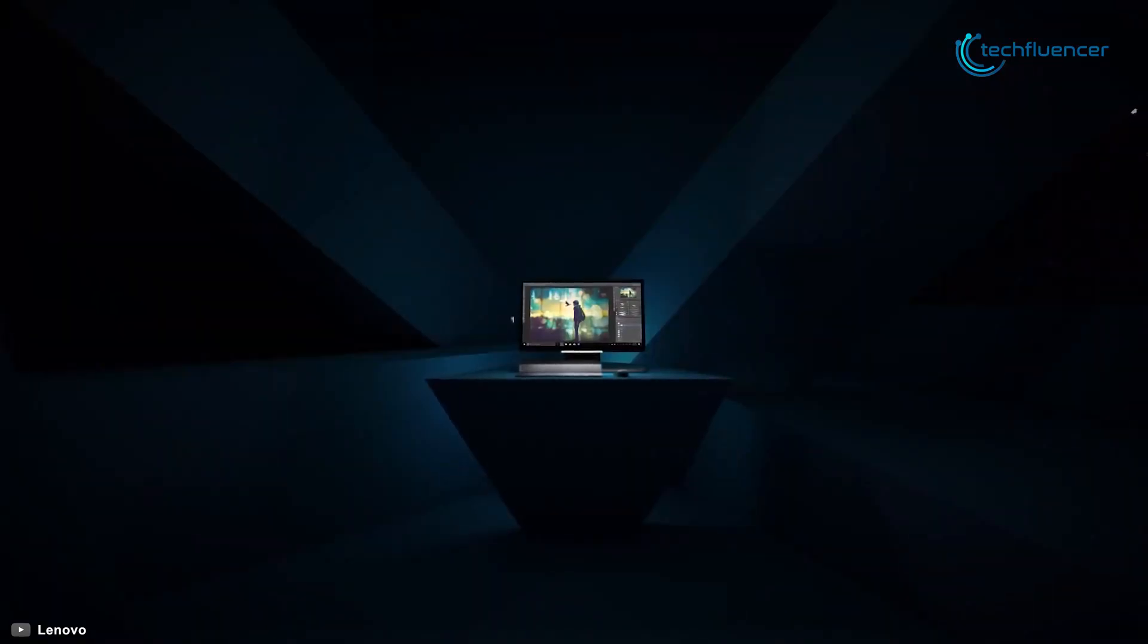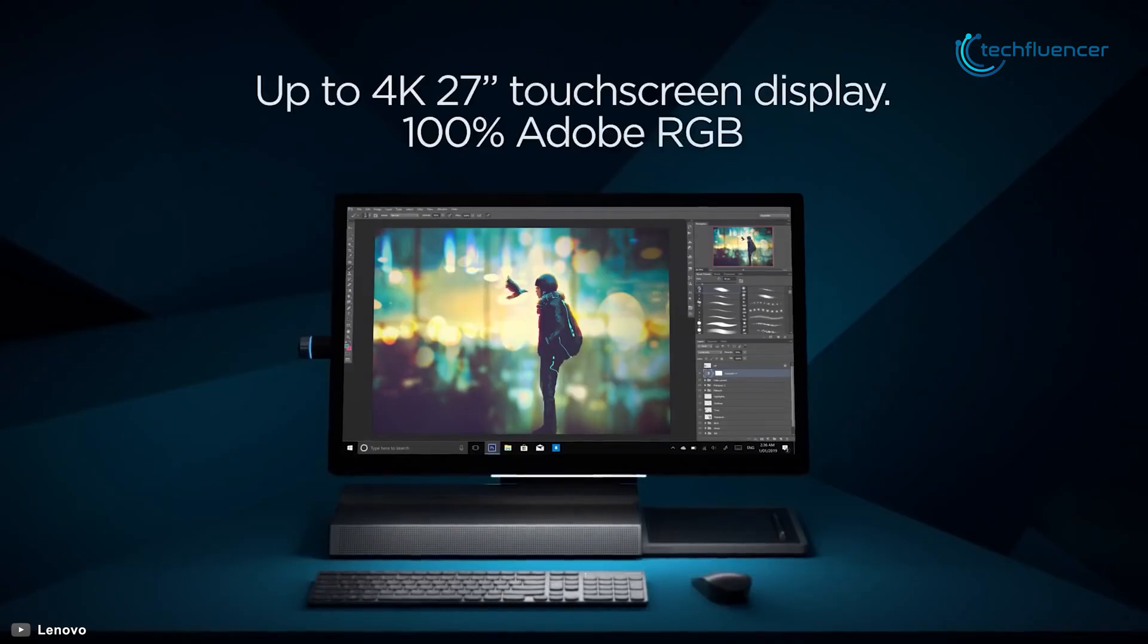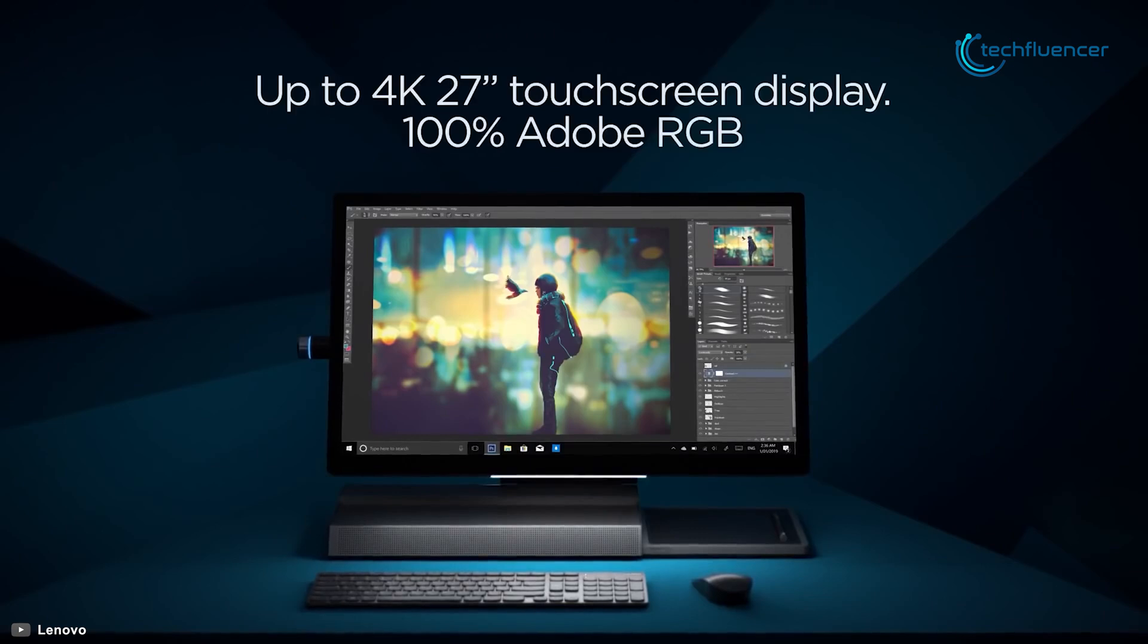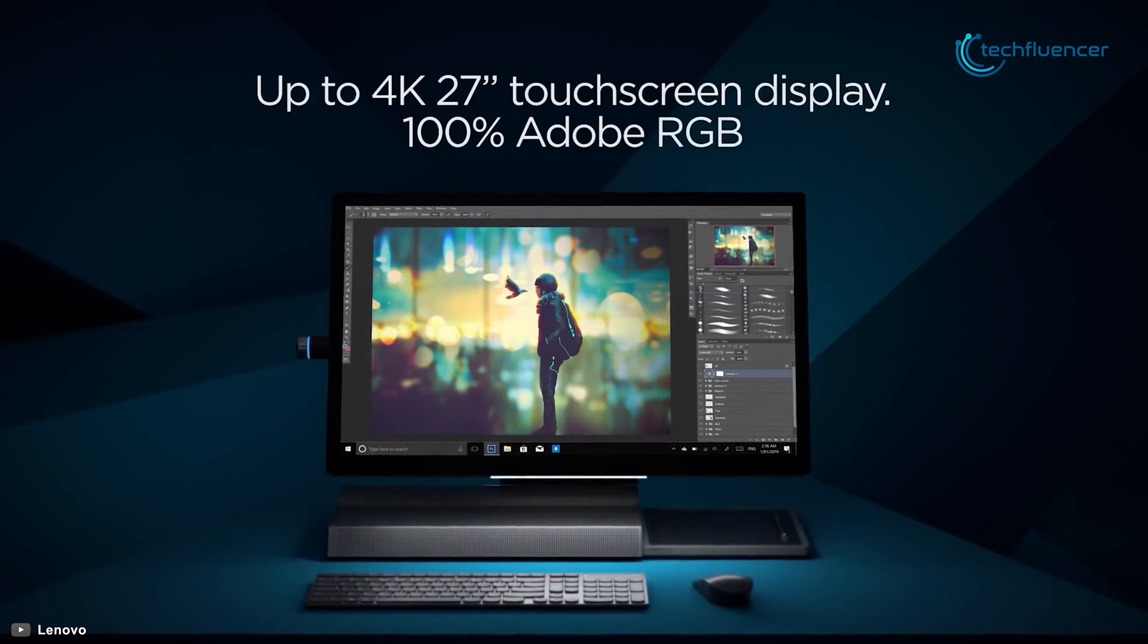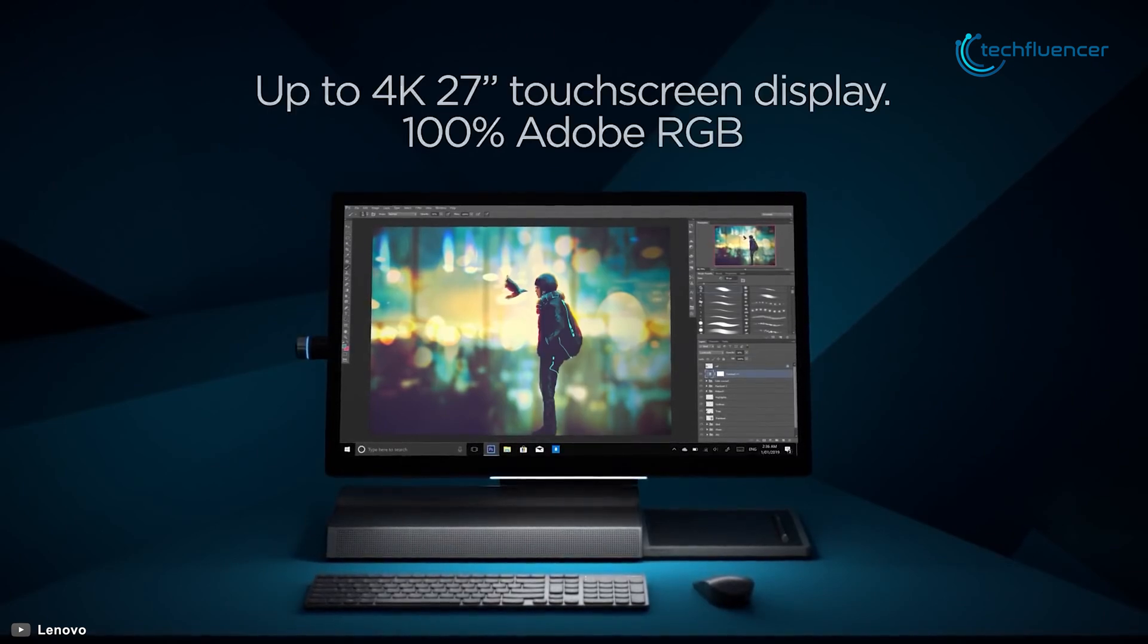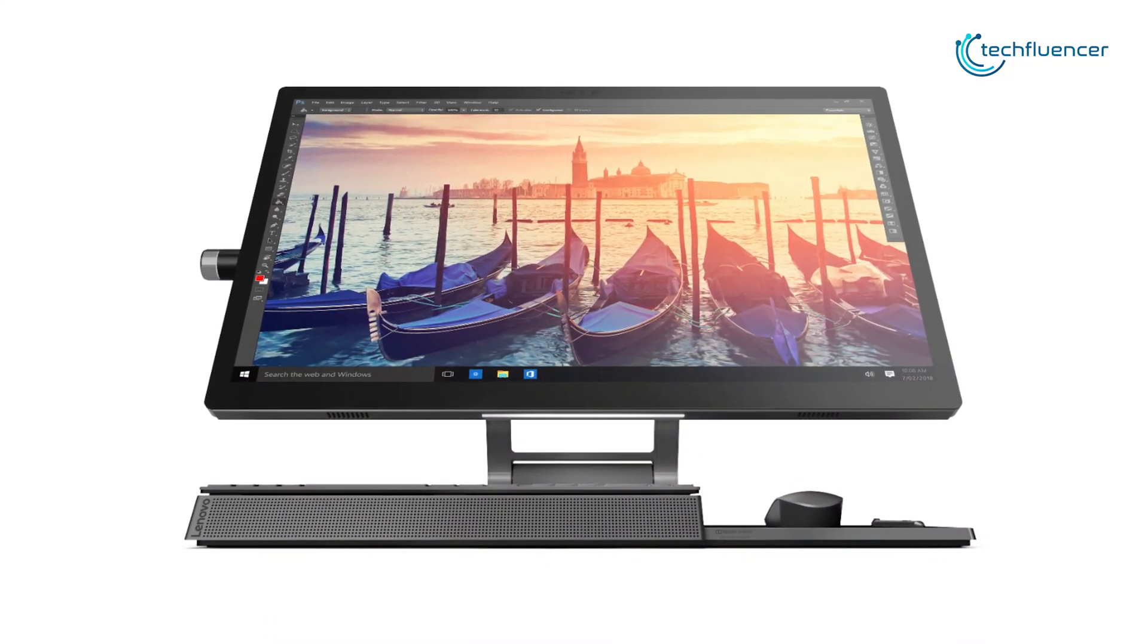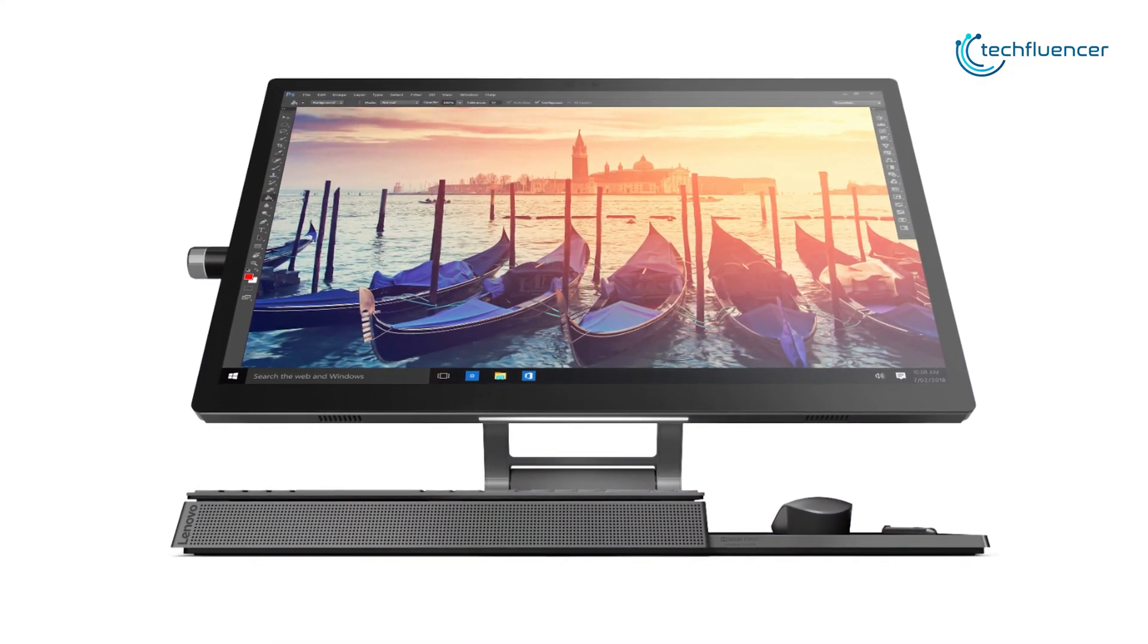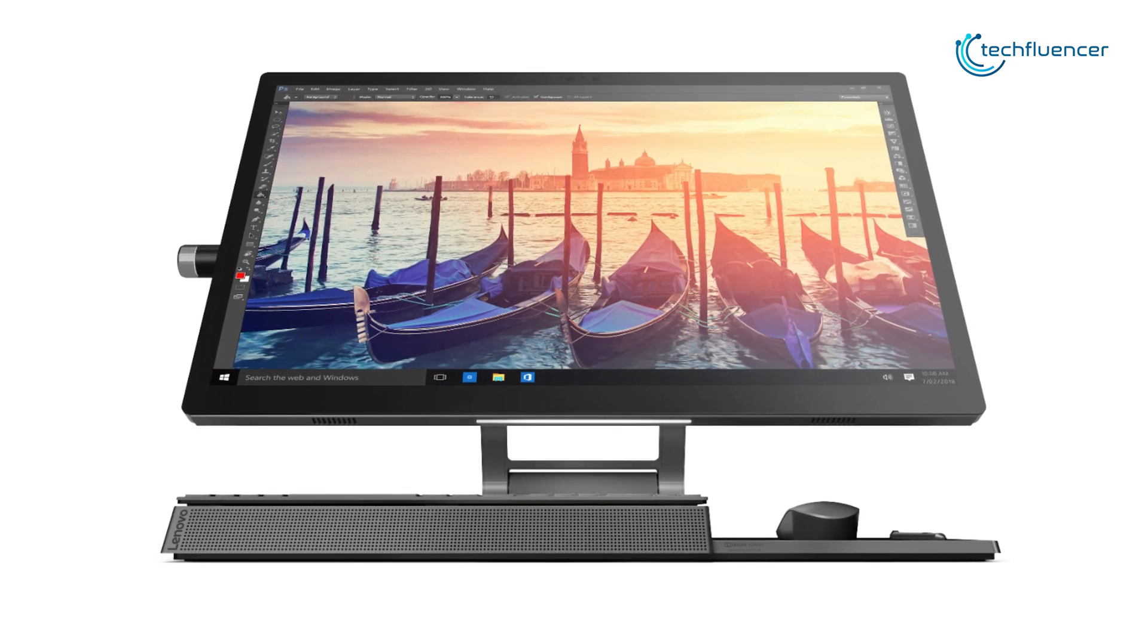With up to 100% Adobe RGB color gamut, its amazing display delivers a 27-inch 4K resolution so that you can see crisp, clear, sharp images for better video editing.